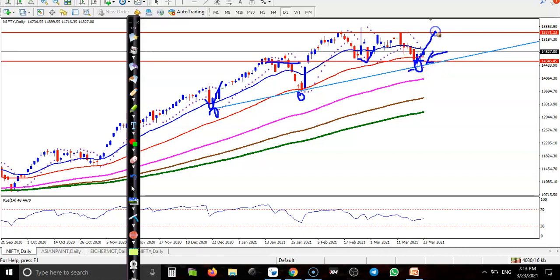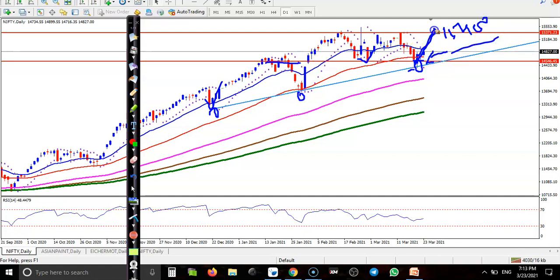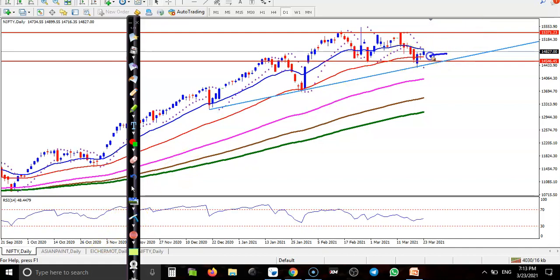We are expecting that price will retest the previous higher point around 15,400. And if you see here, they formed a bullish candlestick pattern, after that a pin bar, and again bullish.